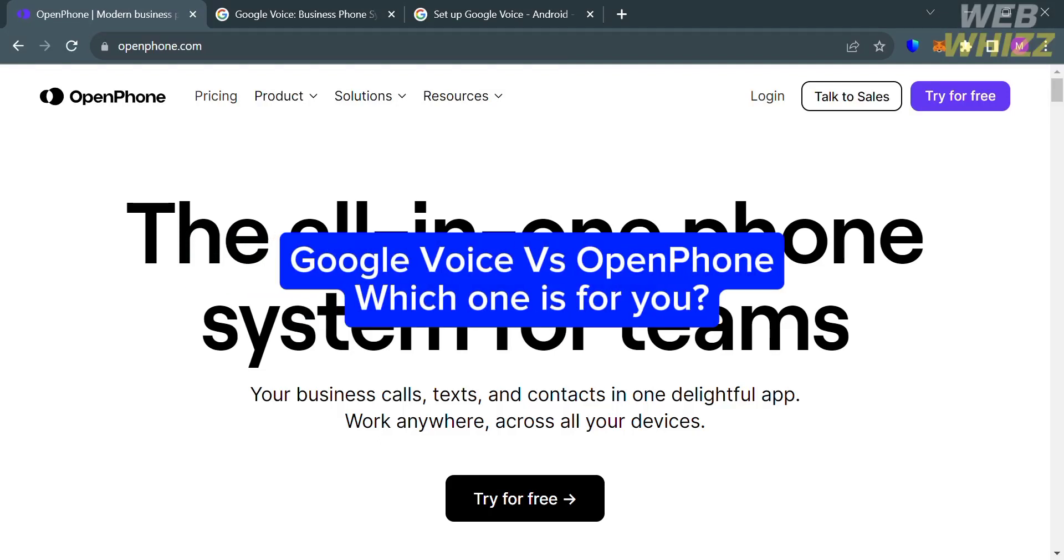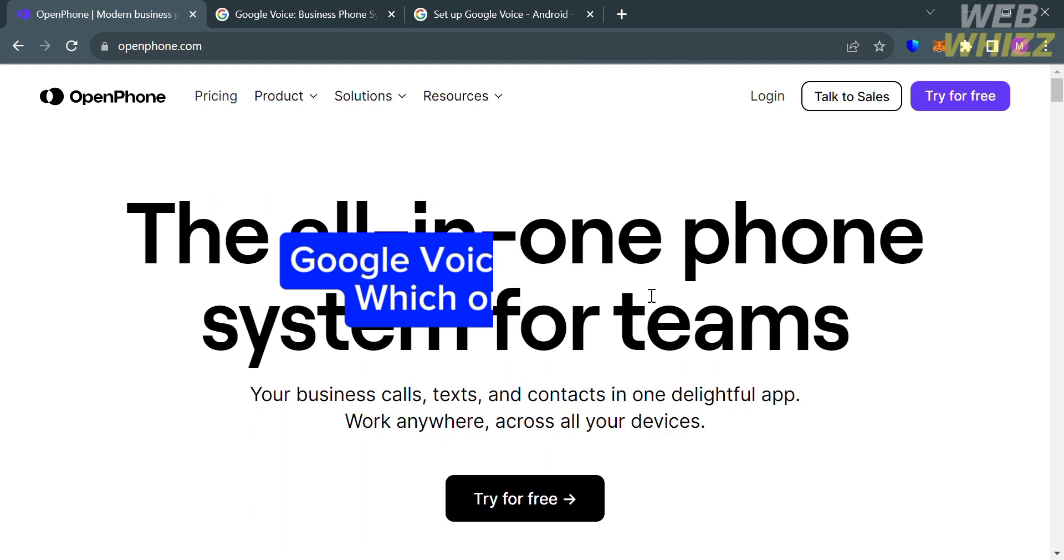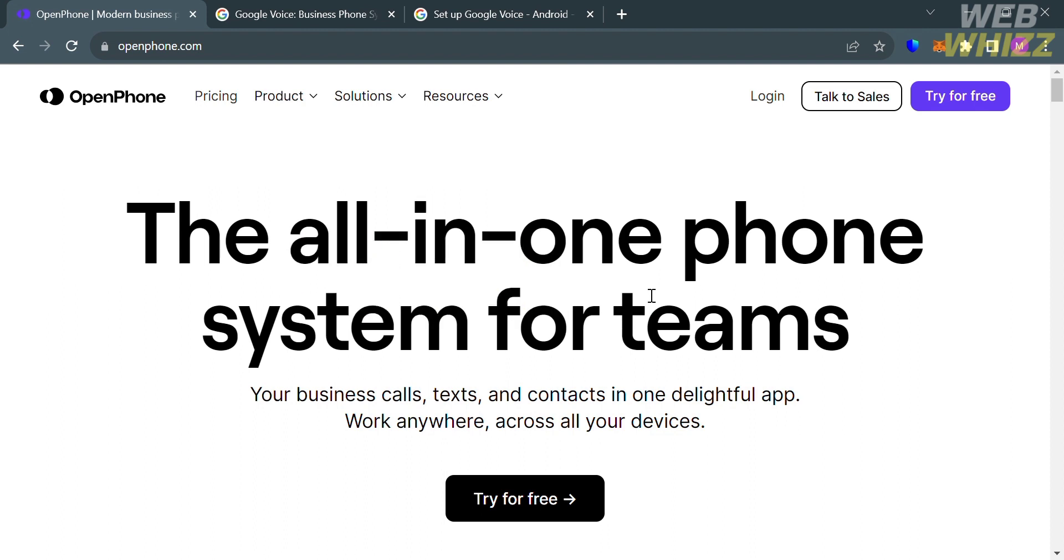Google Voice vs. OpenPhone, which one is for you? Hello and welcome to our channel, WebWiz. In this tutorial, I'm going to make a comparison review between Google Voice and OpenPhone. So please watch till the end to properly understand the tutorial.